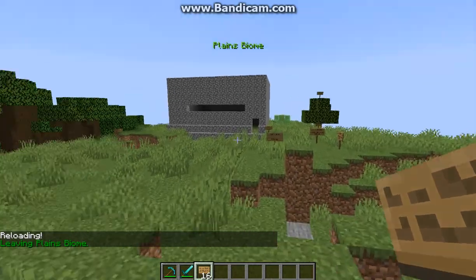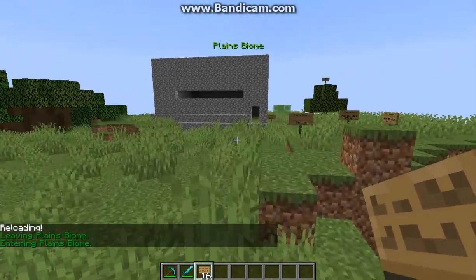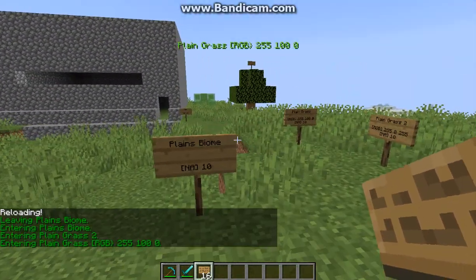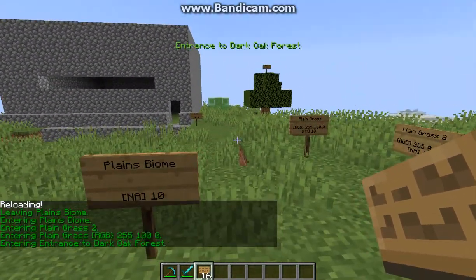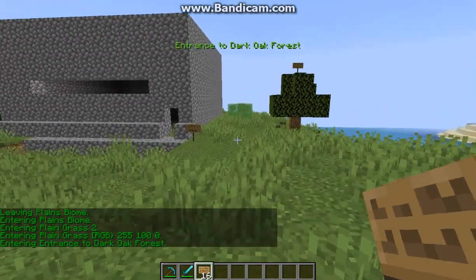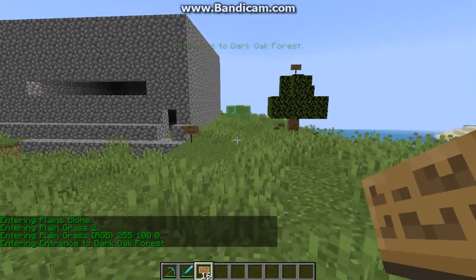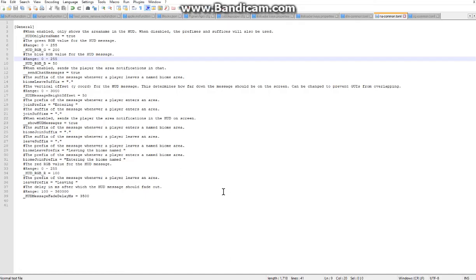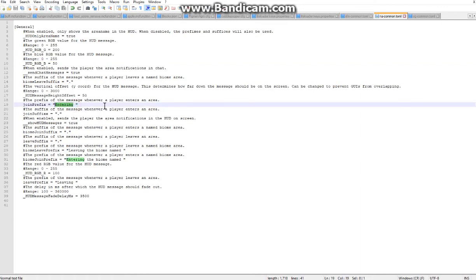So it'll only say the area rather than saying entering or leaving. And obviously if you do want it to say something else instead of entering or leaving you can change that.